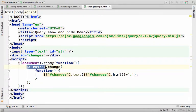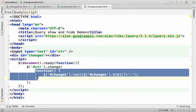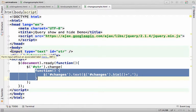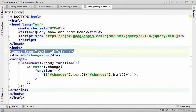On that object we invoke the function change, passing over the function we want to be invoked whenever the value of this specific text field changes.